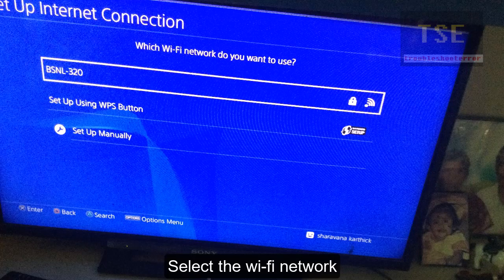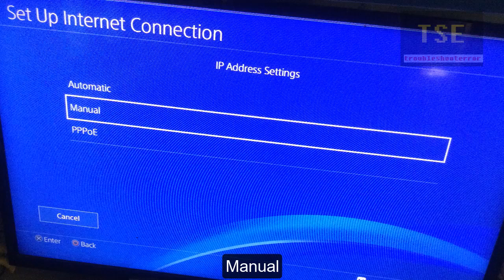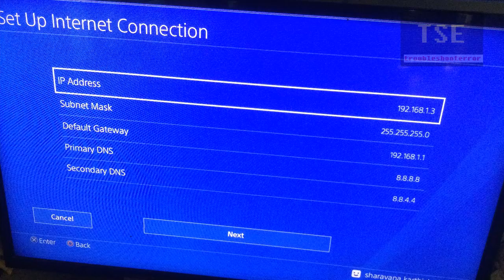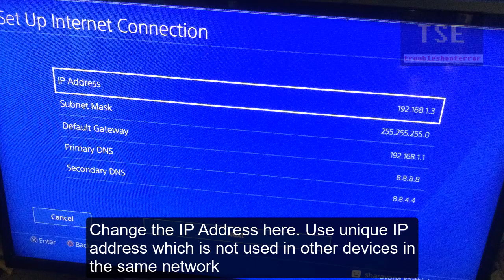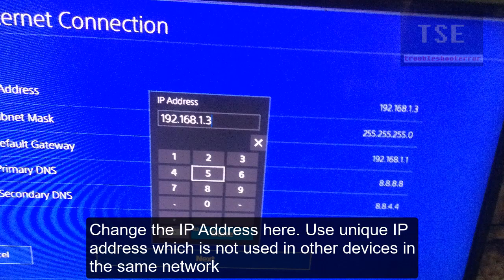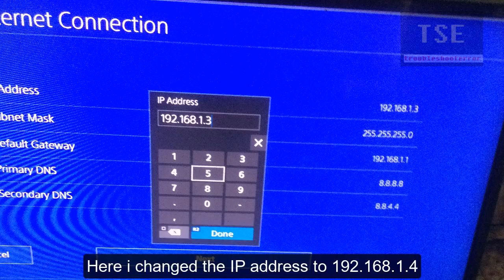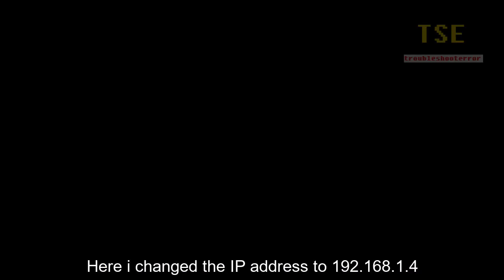Select the Wi-Fi network, then select 'Manual.' Here, change the IP address. Use a unique IP address that is not used by other devices on the same network. I am changing 192.168.1.32 to 192.168.1.4. This will fix the error.